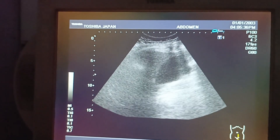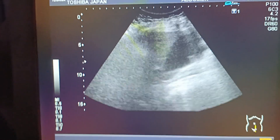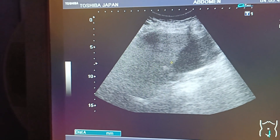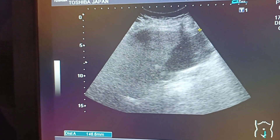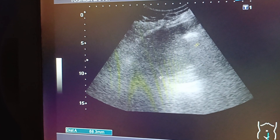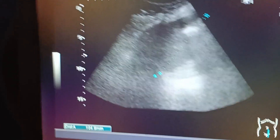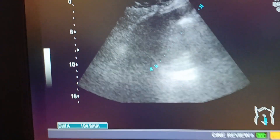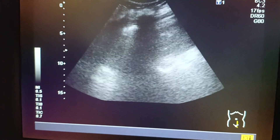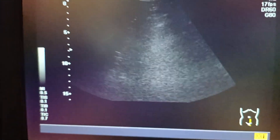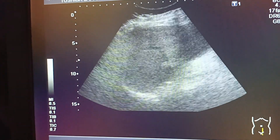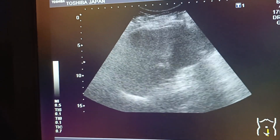The spleen and left kidney appear normal. The spleen is not enlarged. Gallstones form due to cholesterol deposition within the gallbladder; they can also be due to infection and are very common.